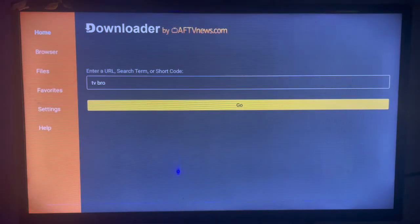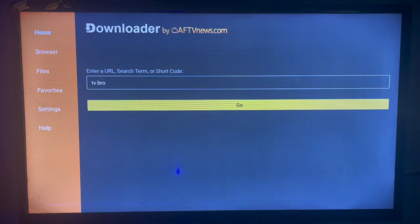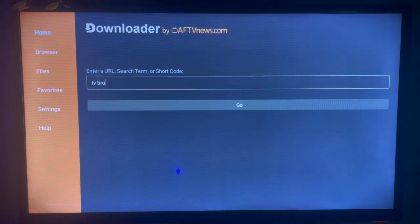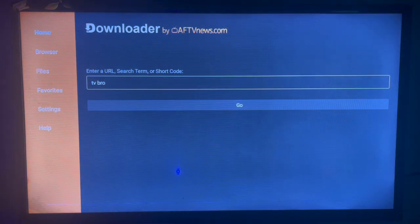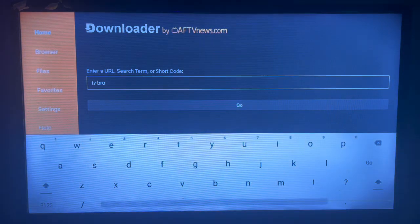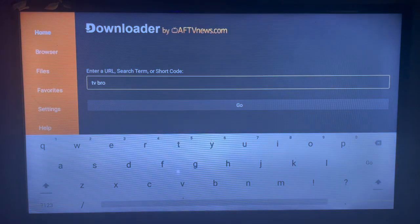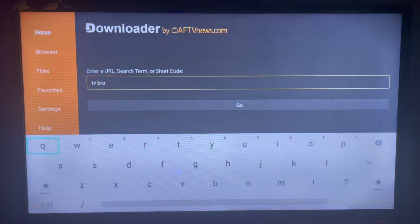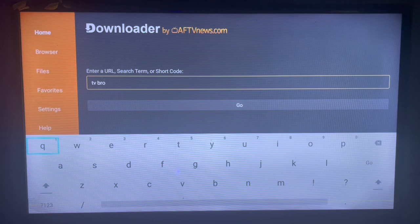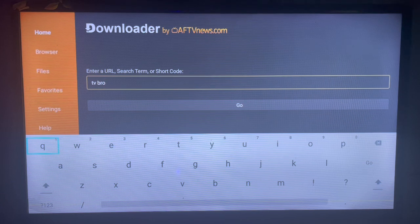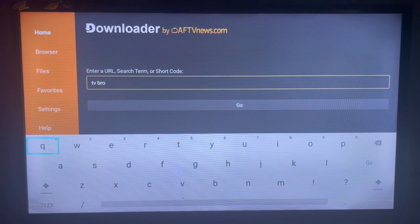When you come to Downloader, in the search box or search bar, you type in TV Bro. What Downloader does is help you install files, APKs, or anything from across the internet.